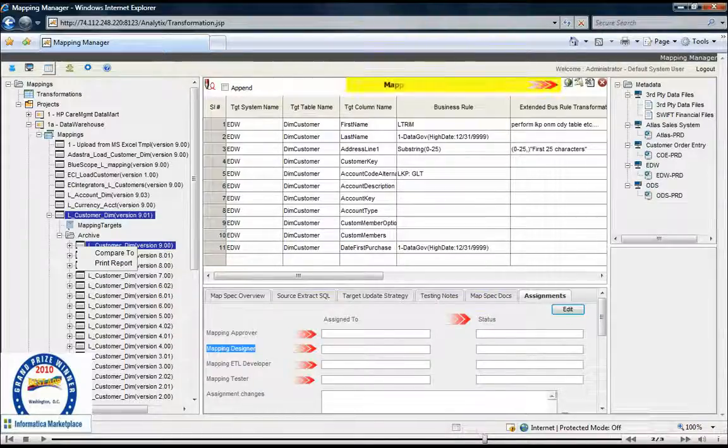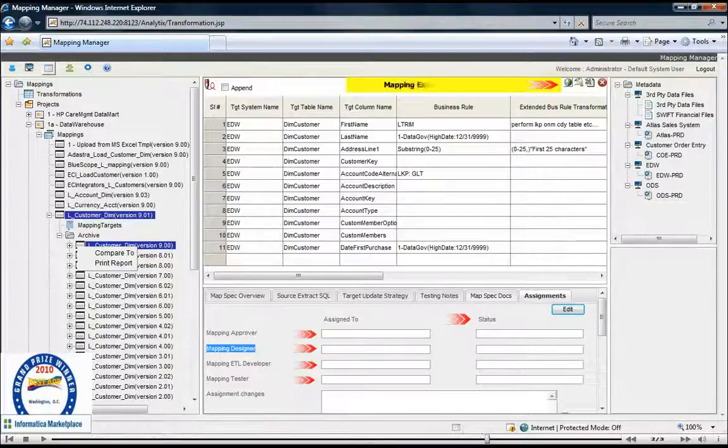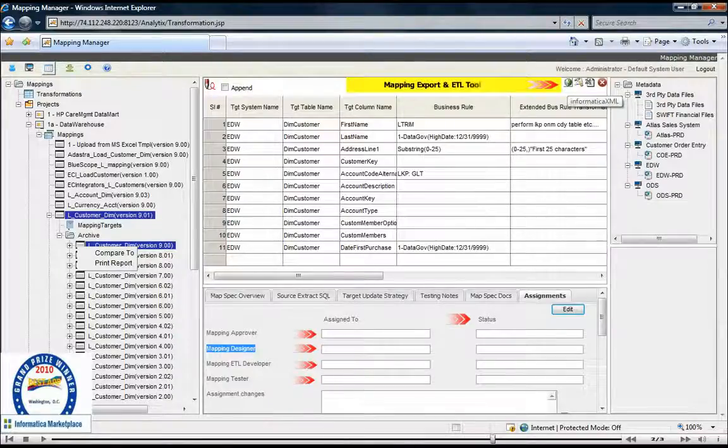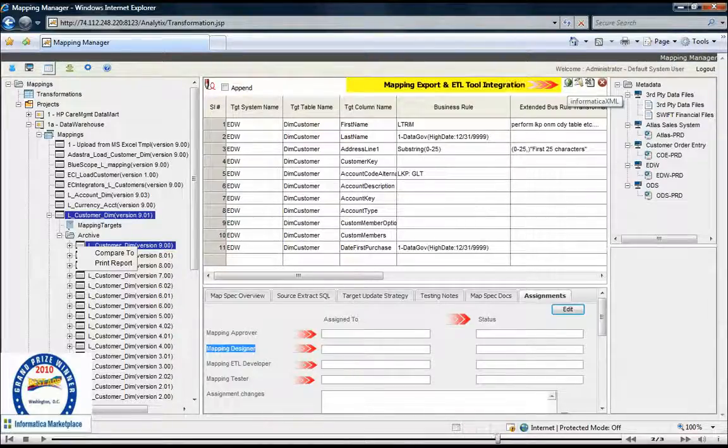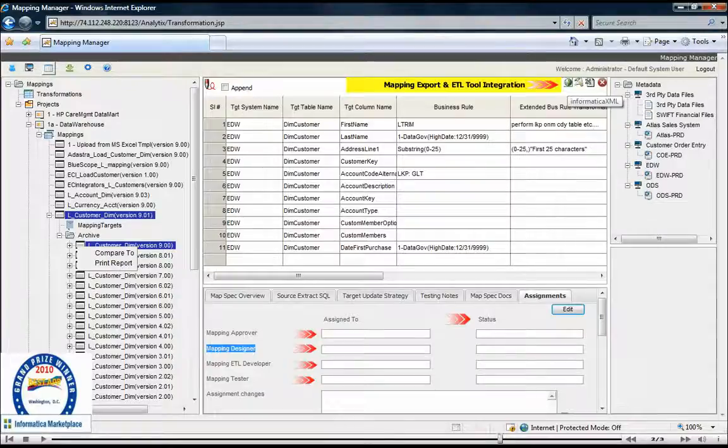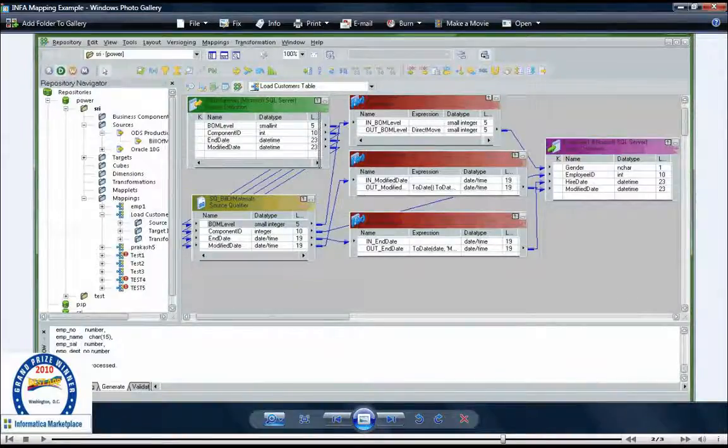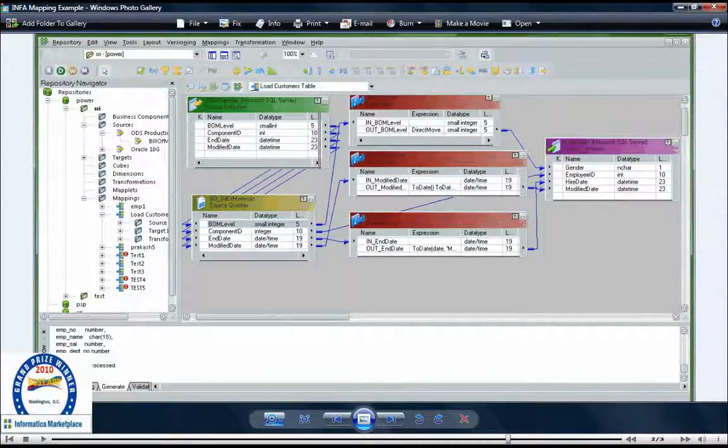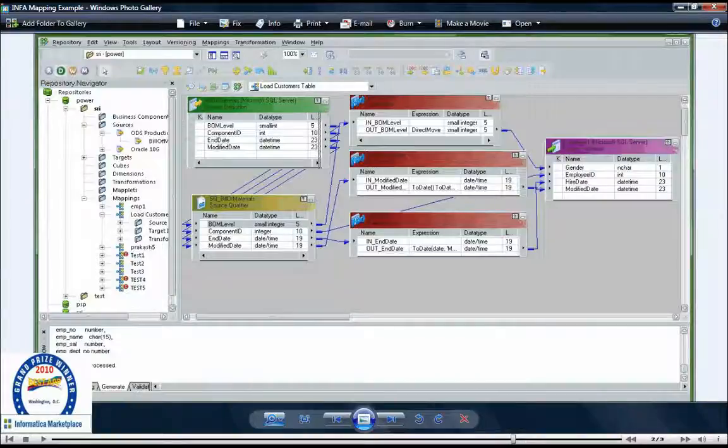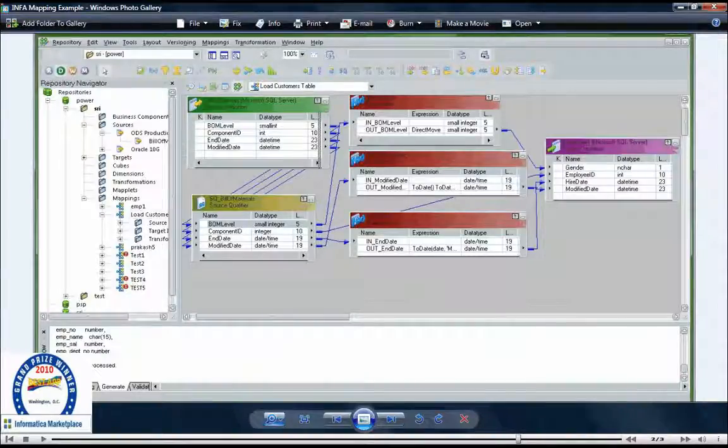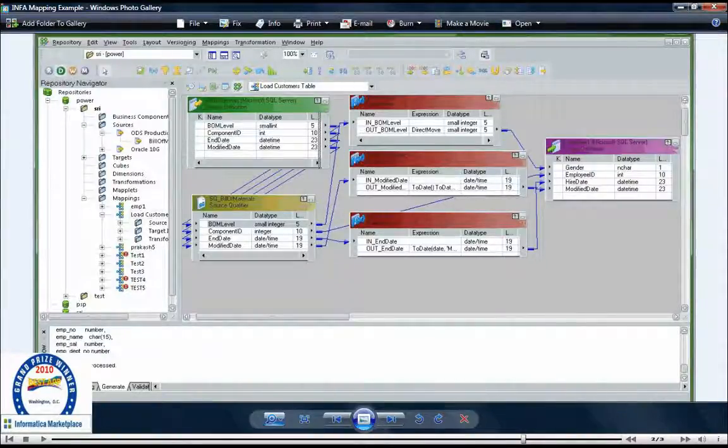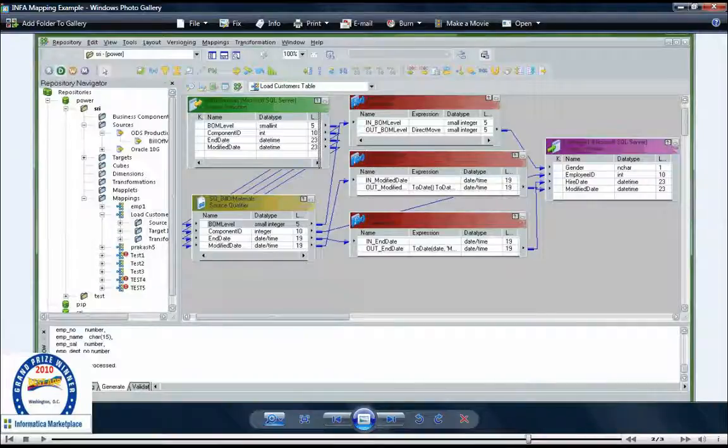Once the mappings are approved and ready for development, we have advanced export capabilities which enable you to export mappings in multiple file formats, including XML files which can later be imported into ETL tools like Informatica's Power Center, to auto-generate the initial ETL job for ETL developers to begin working with.